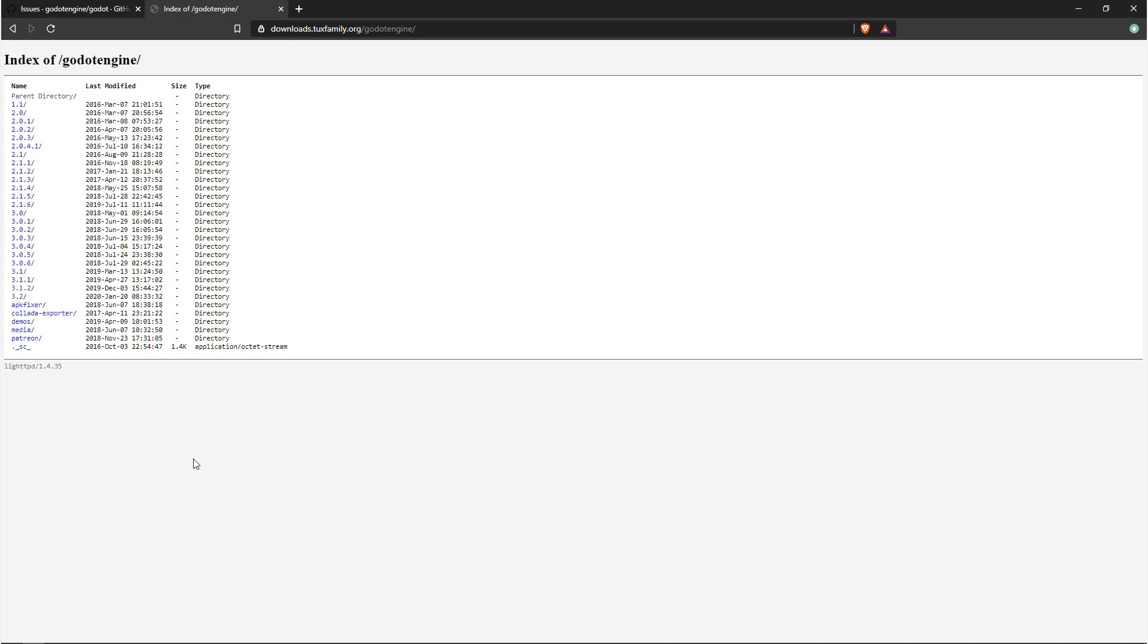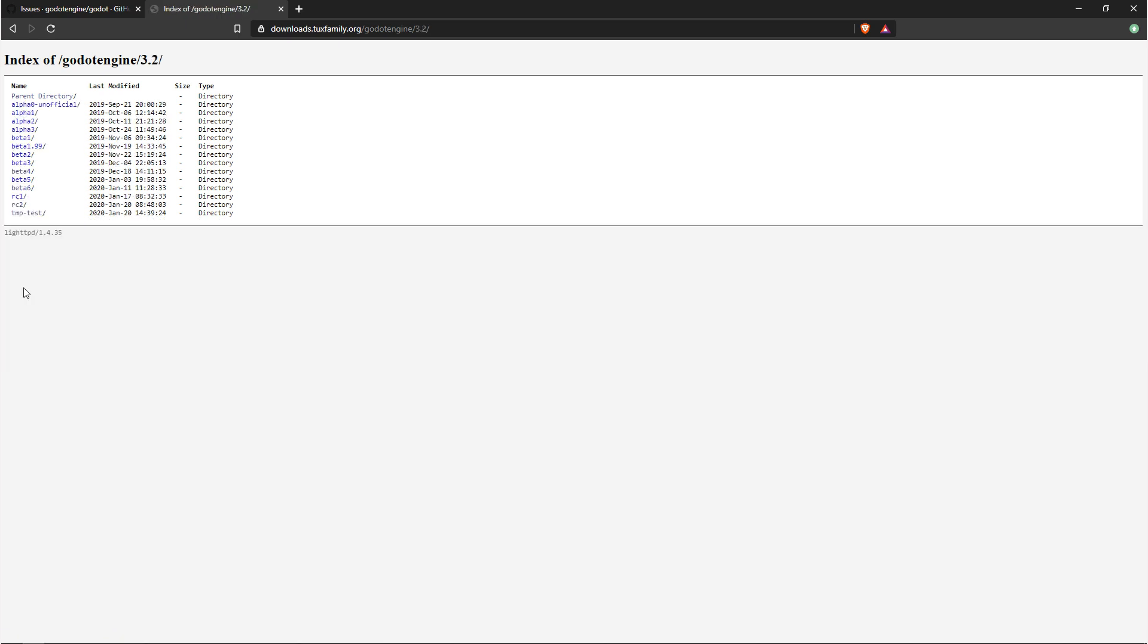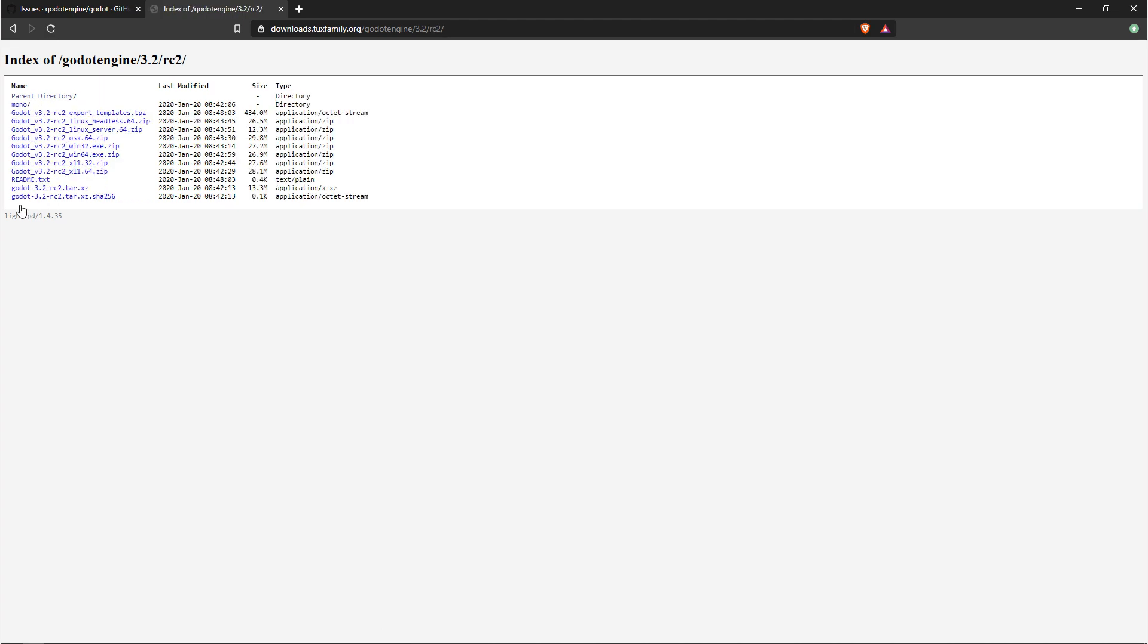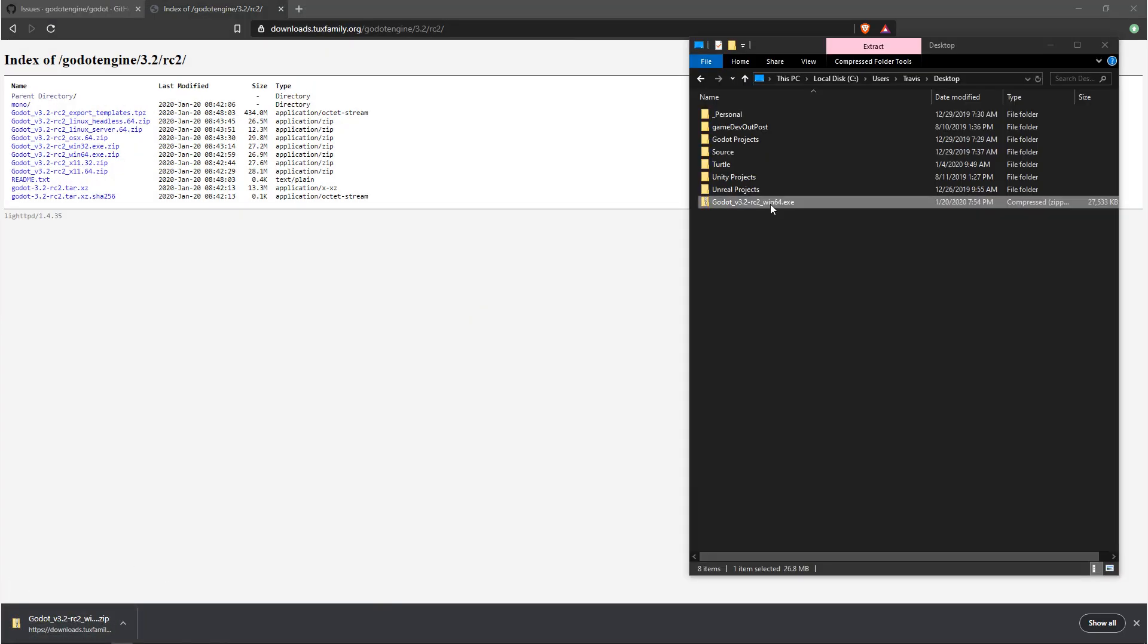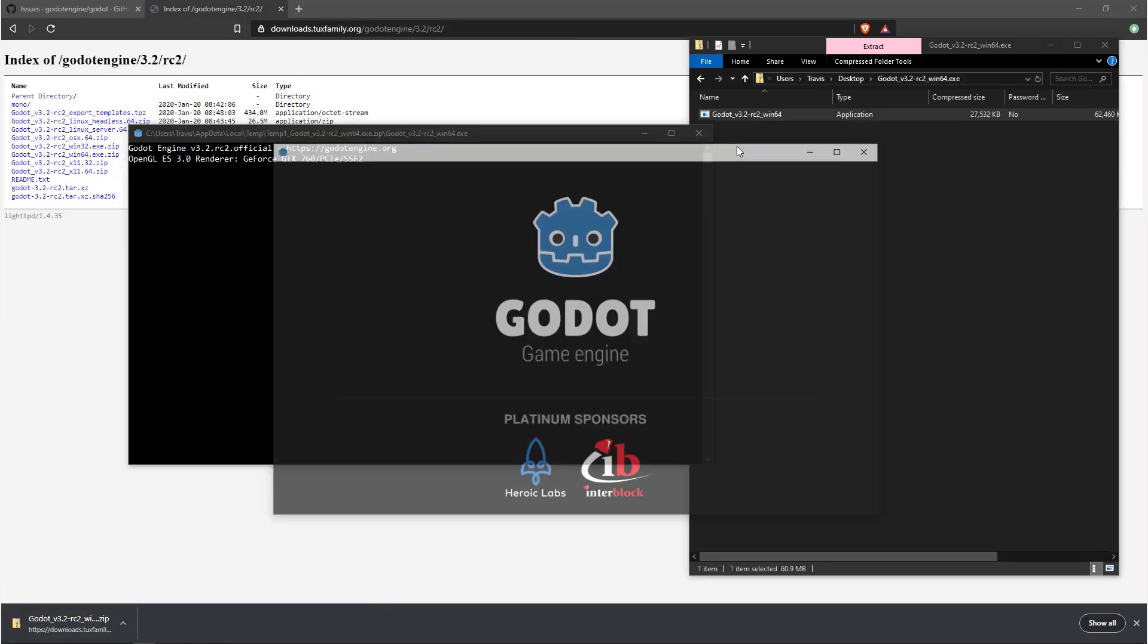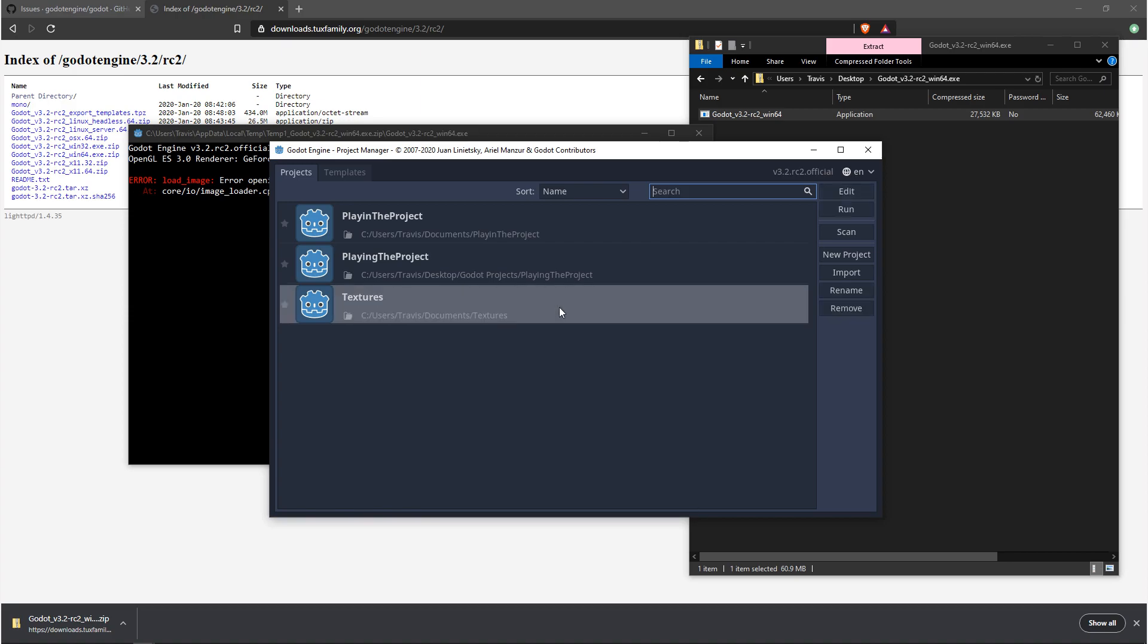As of making this video, 3.2 is the most up-to-date. If available, you can choose from the alpha, beta, or release candidate. Depending on your platform, you're going to want to pick what you need. From here, you should be able to download and open up Godot just fine.